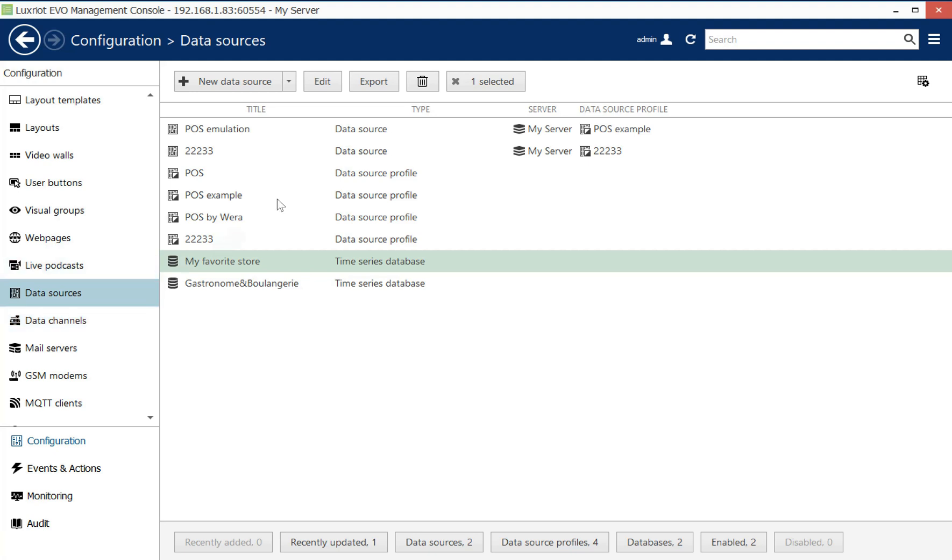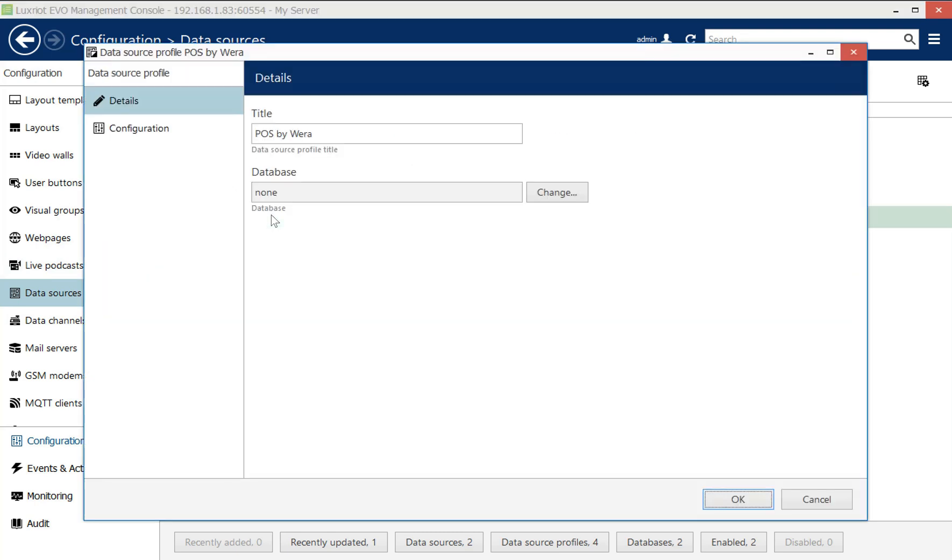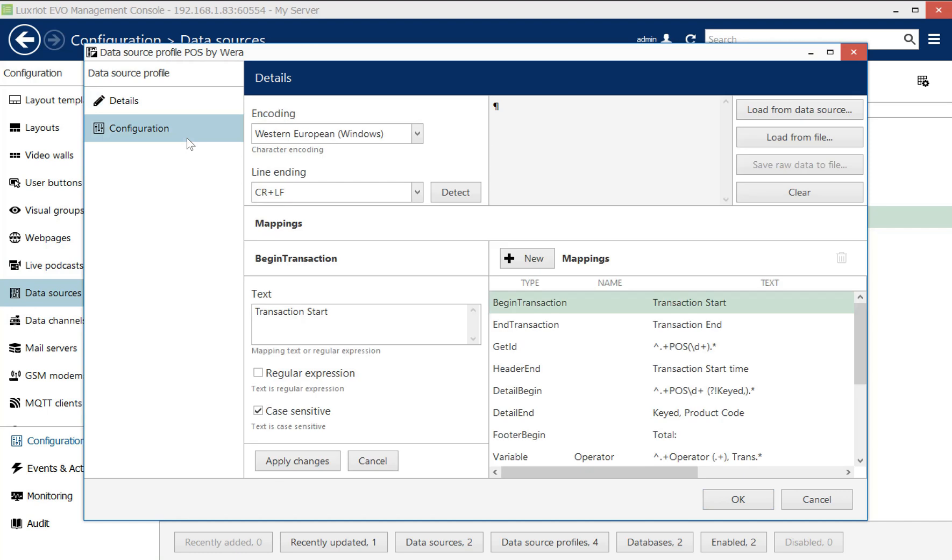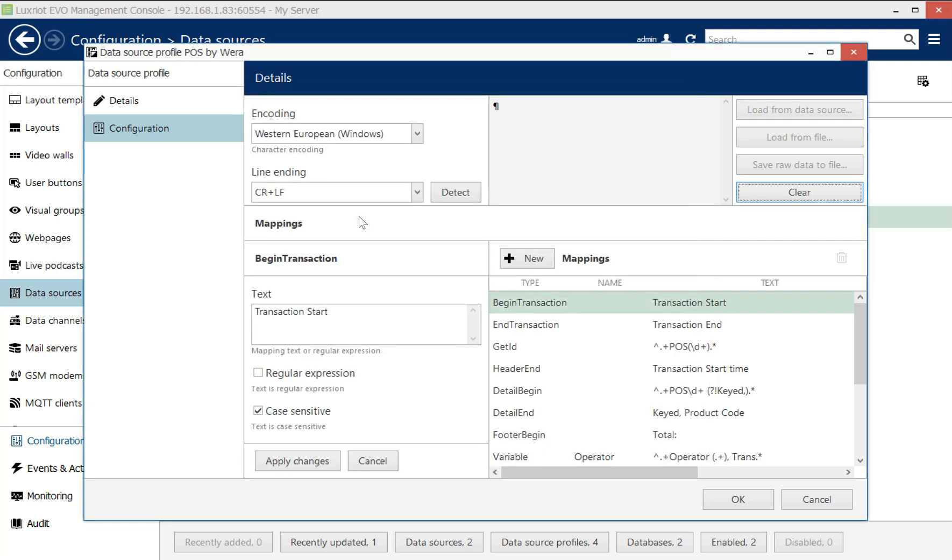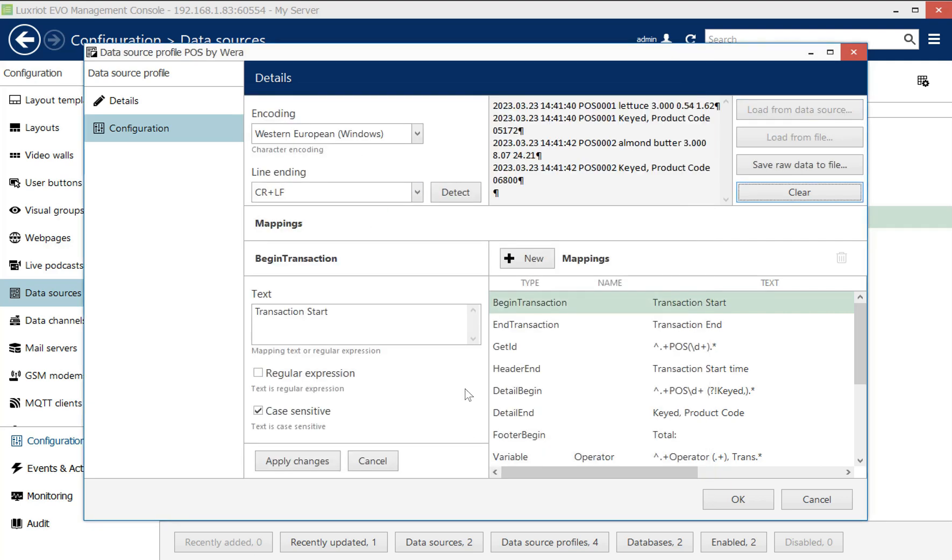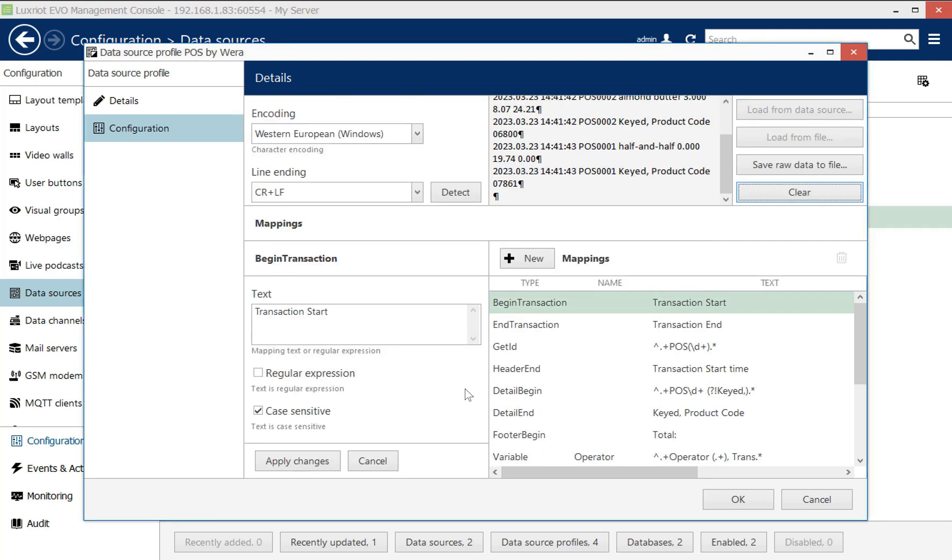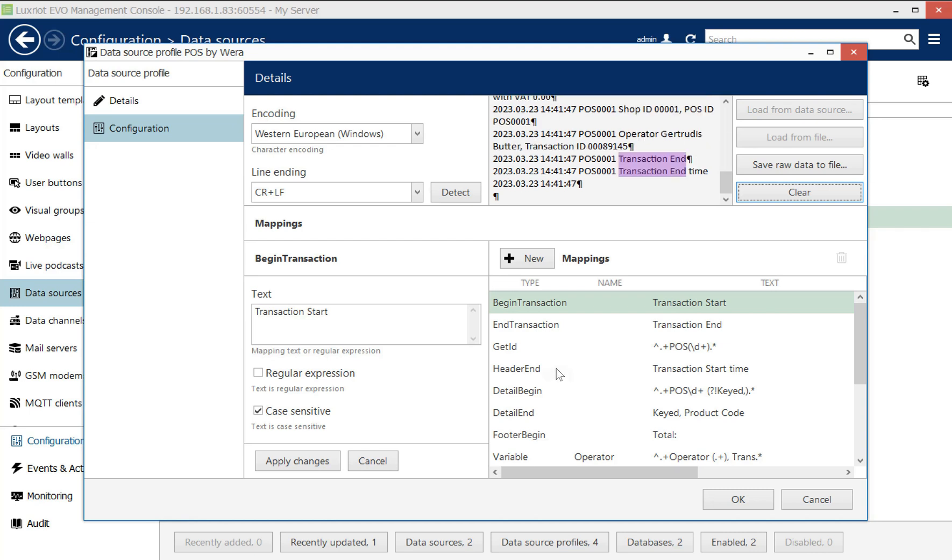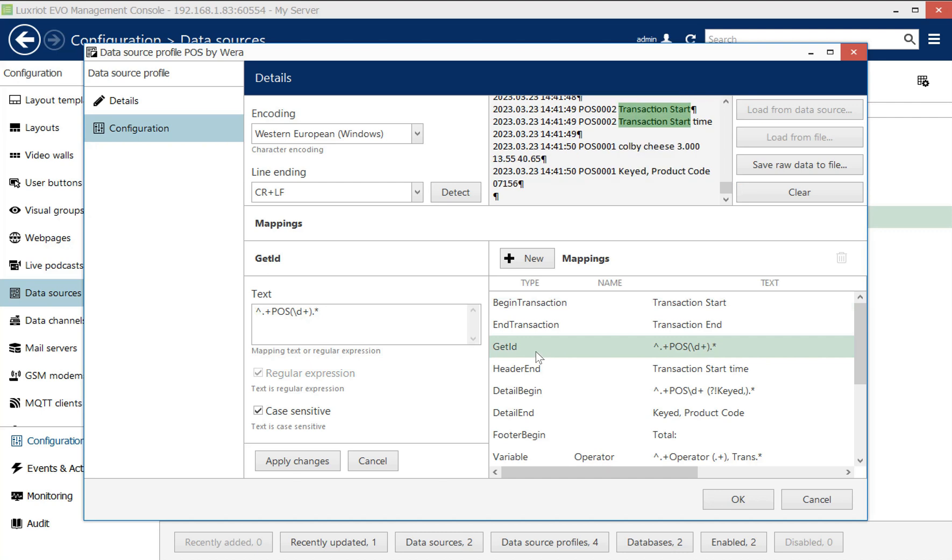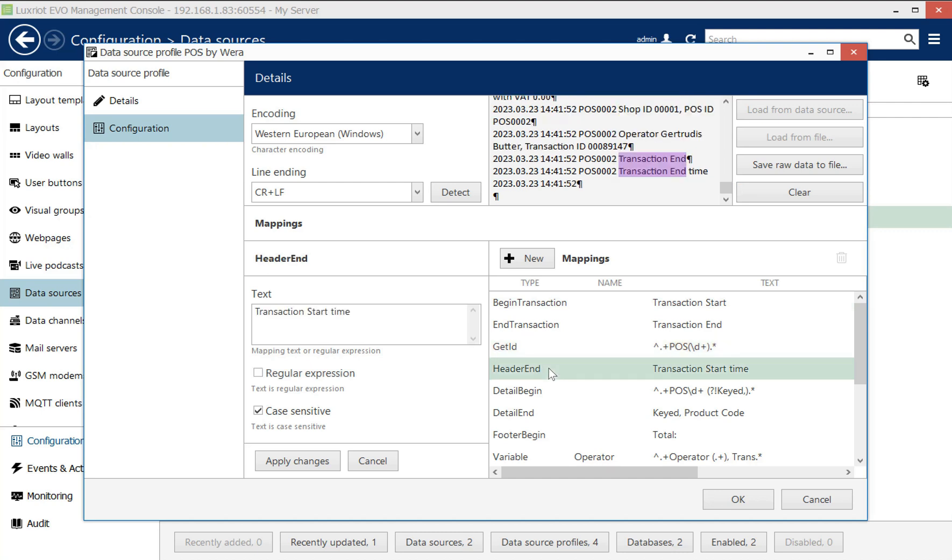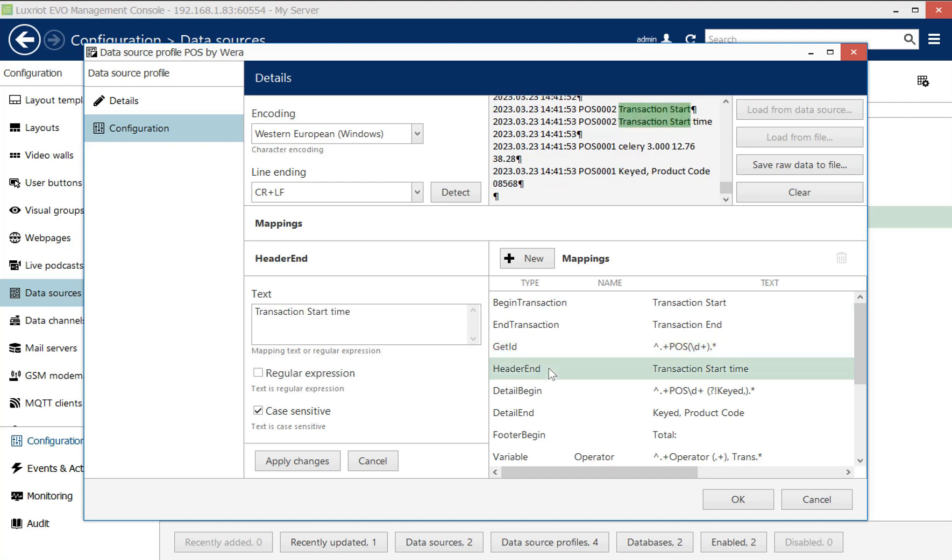In the profiles, the administrator shapes this stream by defining which parts of that text go to which database part, and they have full control over it using regular expressions. And they also define the check structure by defining where each transaction begins, where the header begins and ends, and where individual transaction items start.